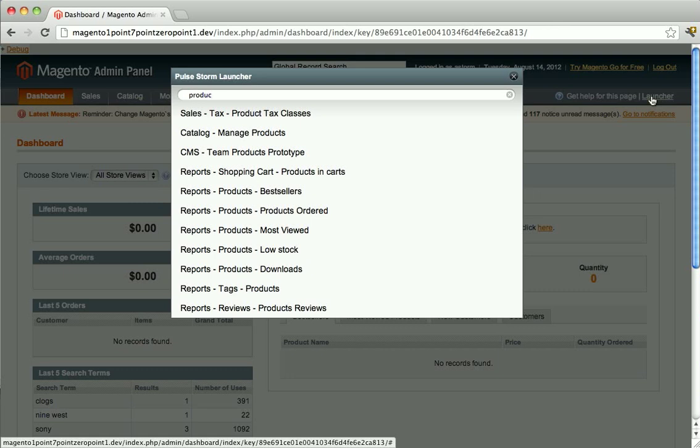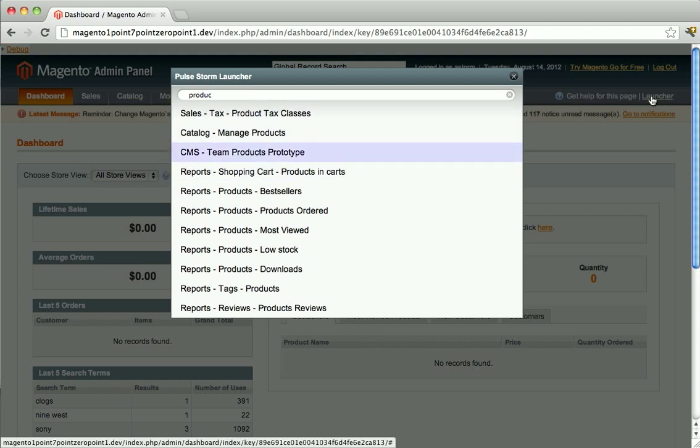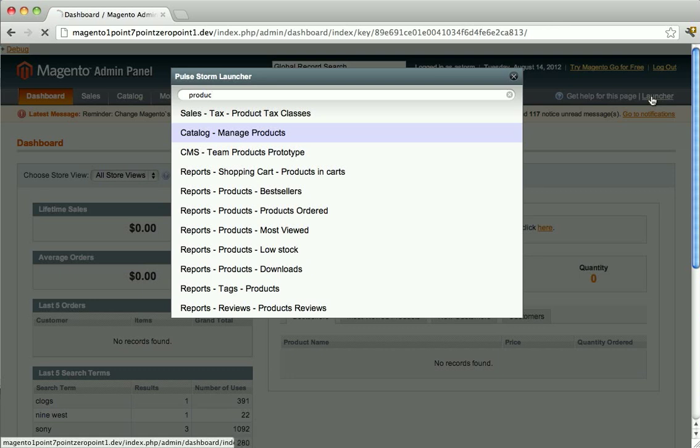Once you've narrowed it down far enough, either use the arrow keys or the mouse to find the link you want, and then click the link or hit the Enter key.